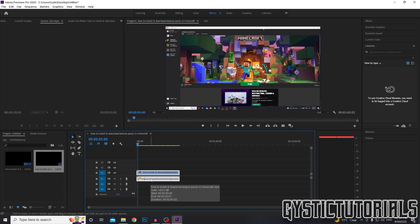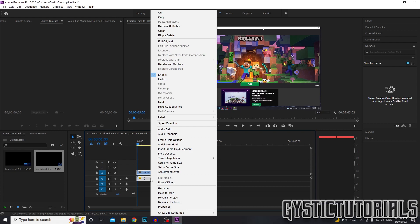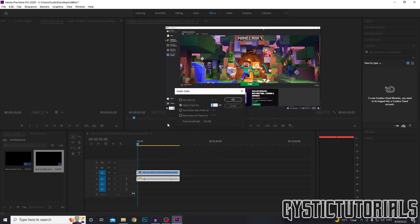To quieten that, what we want to do is right click on the audio, go to where it says audio gain and adjust it accordingly.